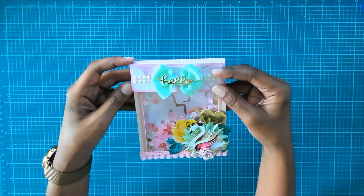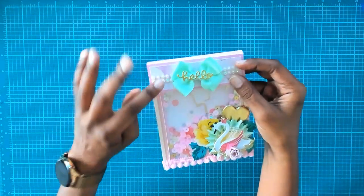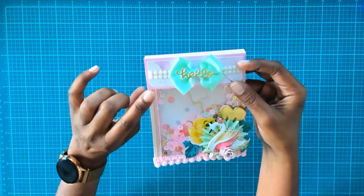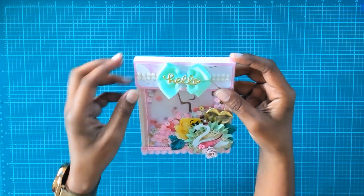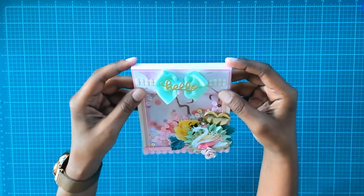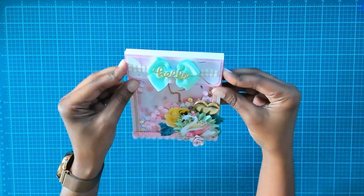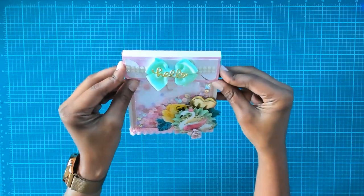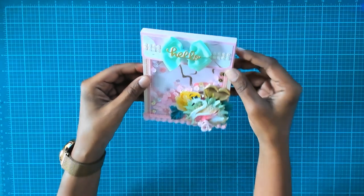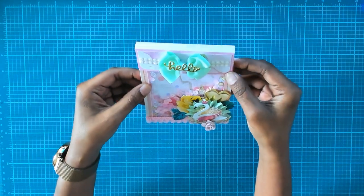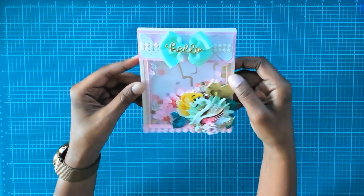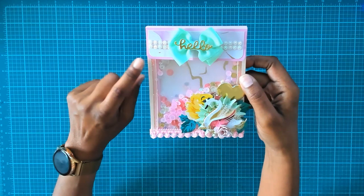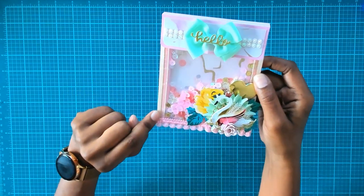You need to be really careful with the double-sided paper because some of the patterns are directional and you want to make sure that when you flip your flap over that the images are not upside down. I like to use paper that is not directional so it can go either way and you won't have to worry about that.